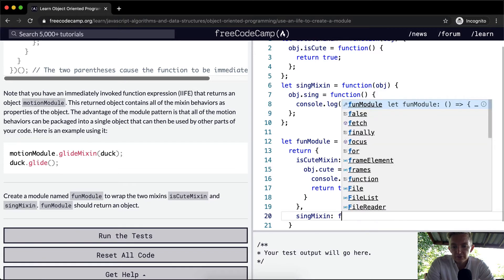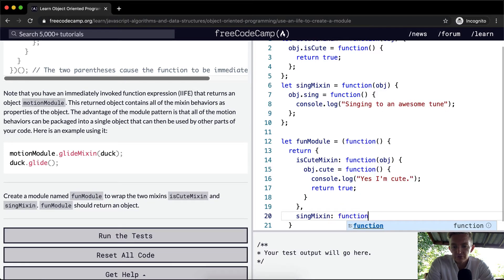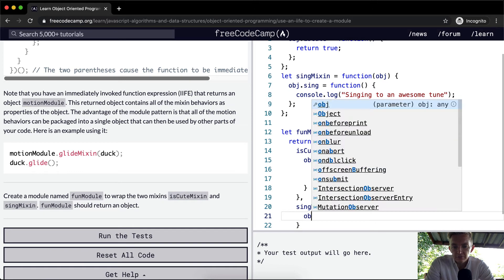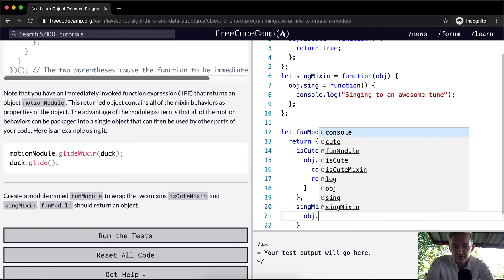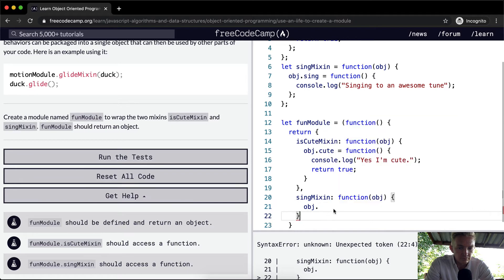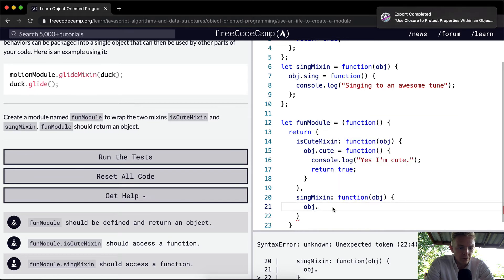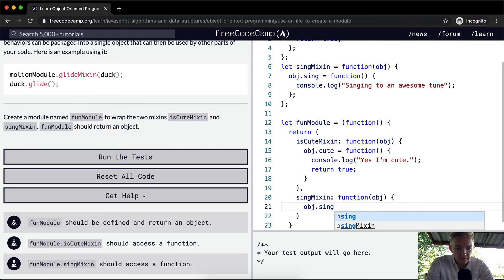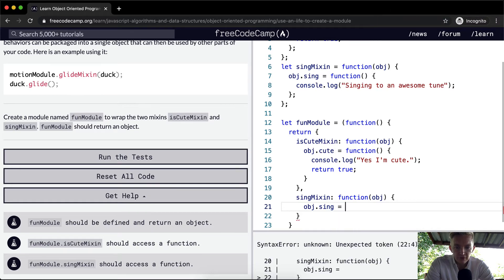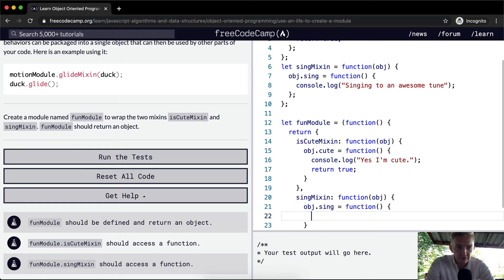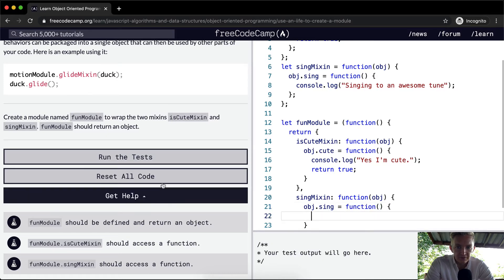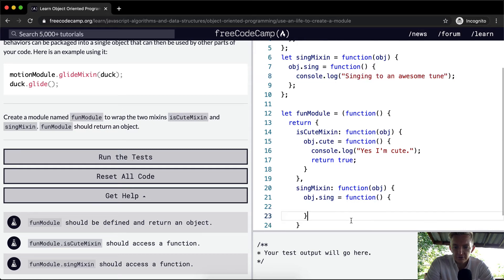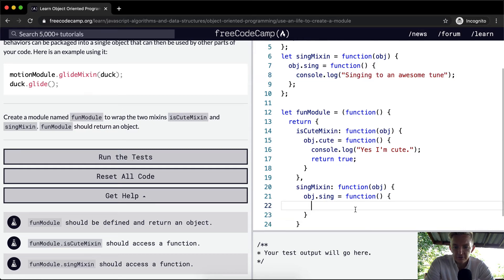And we're going to set this equal to the function, which takes in an object. And then the object dot, what do we say? Fun. So we want object dot sing to be equal to a function. We're going to set that equal to something like this. And I guess we'll just copy this same thing that they've got up here.